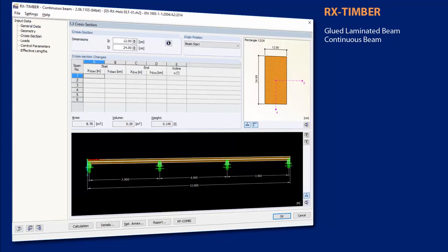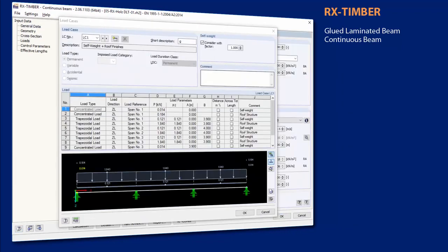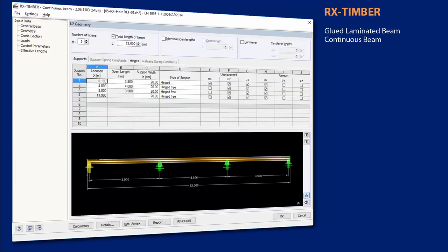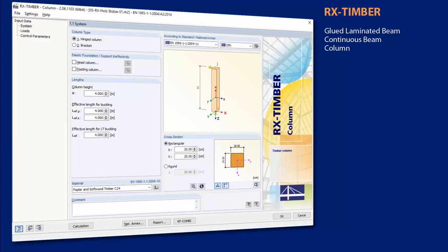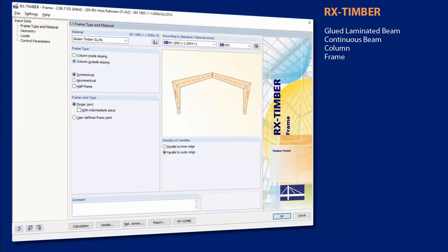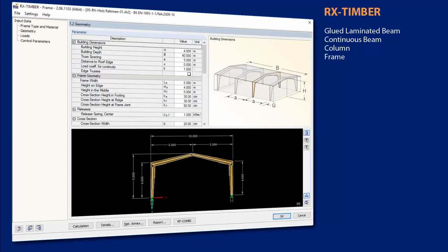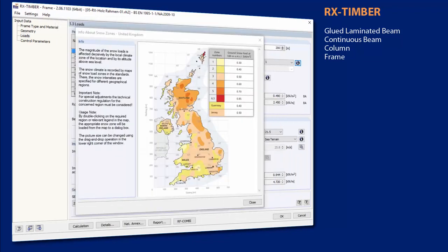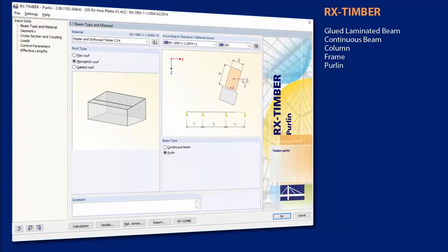With the RX Timber standalone programs it is possible to perform structural analysis for different single components. The RX Timber programs design glulam timber trusses, continuous beams, columns, frames, purlins, bracing and roof constructions of timber structures.